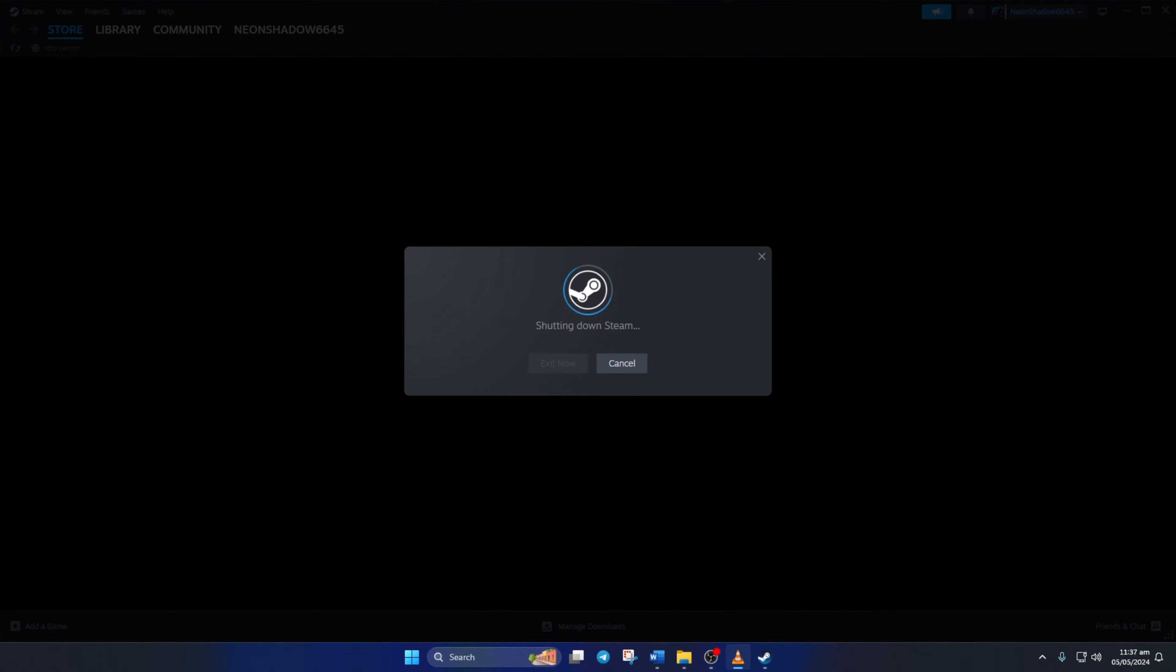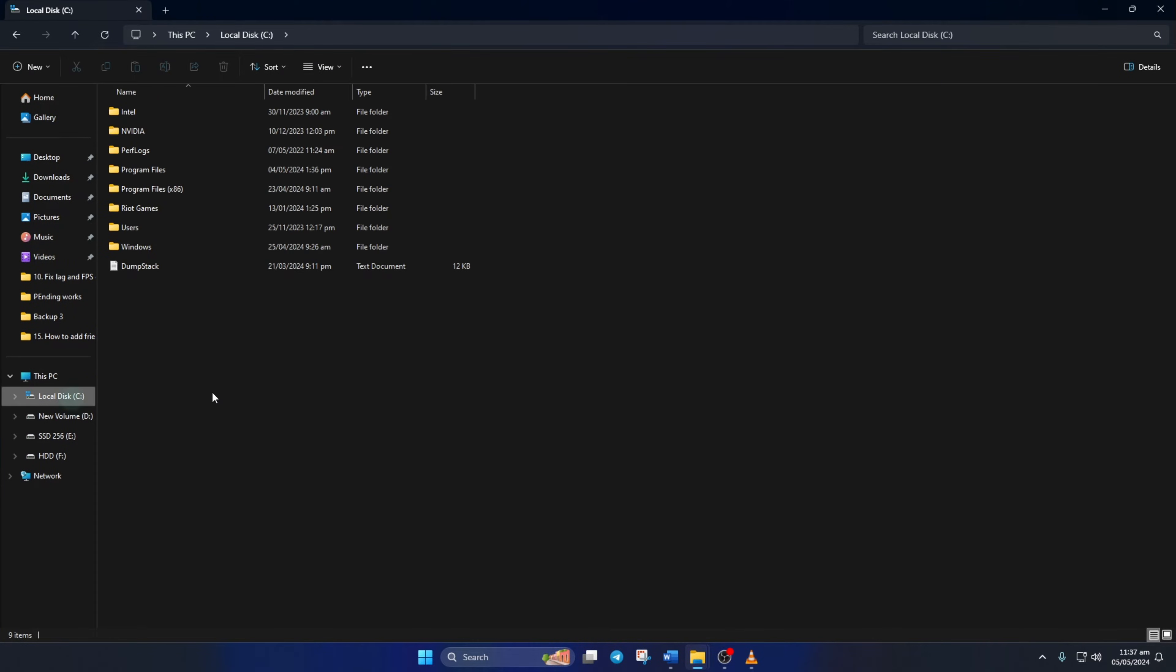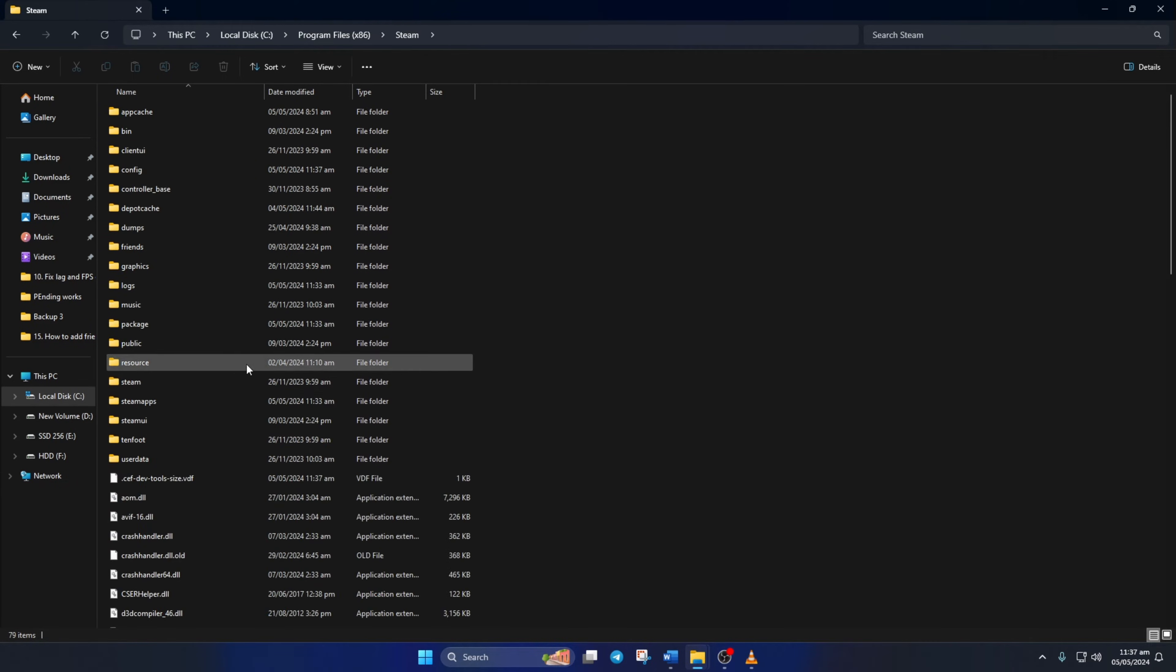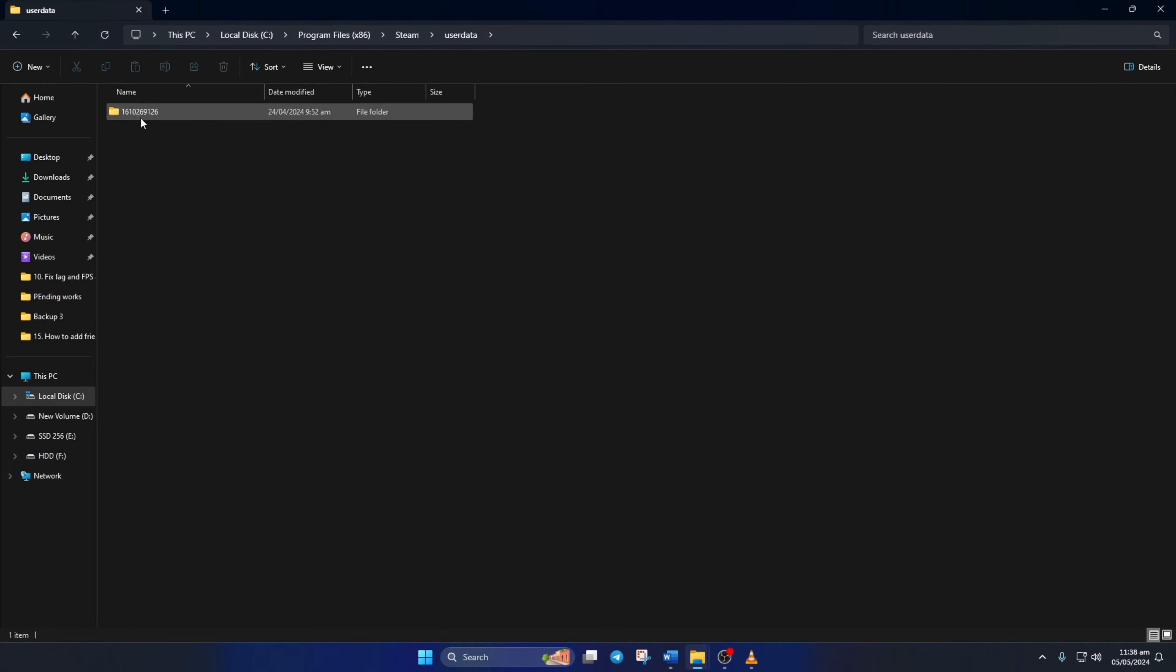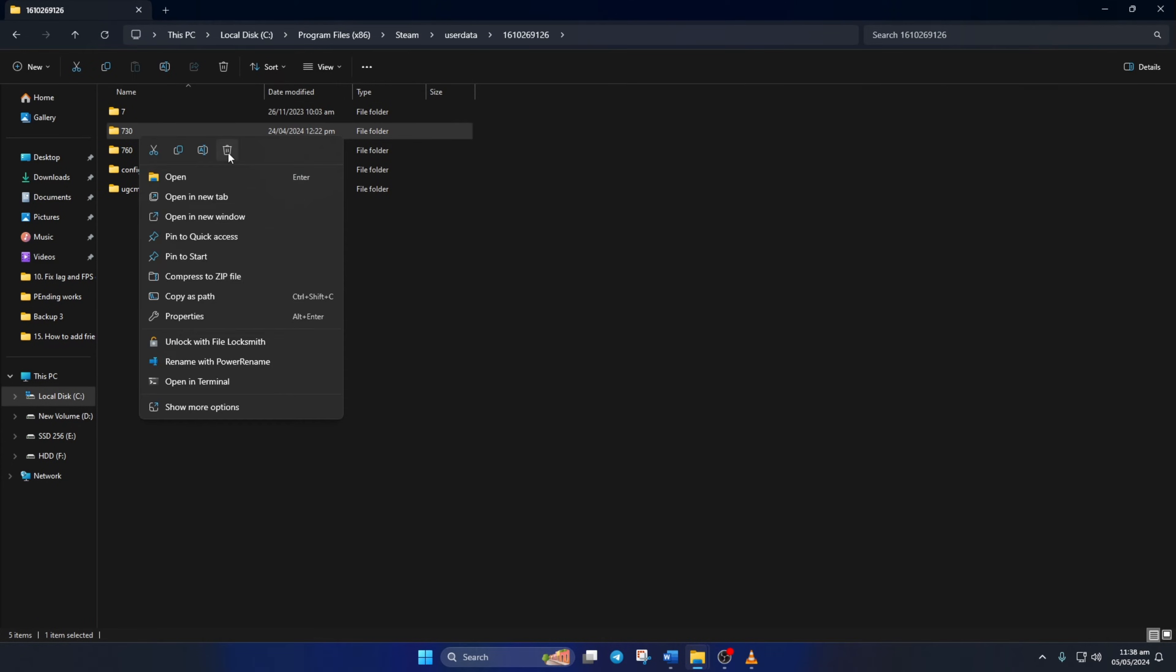Once it's done, open File Explorer and go to your C drive. Open the Program Files x86 folder, then the Steam folder. Next, go to the User Data folder and then to the folder with the numbers. From here, delete the 730 folder and close the window.